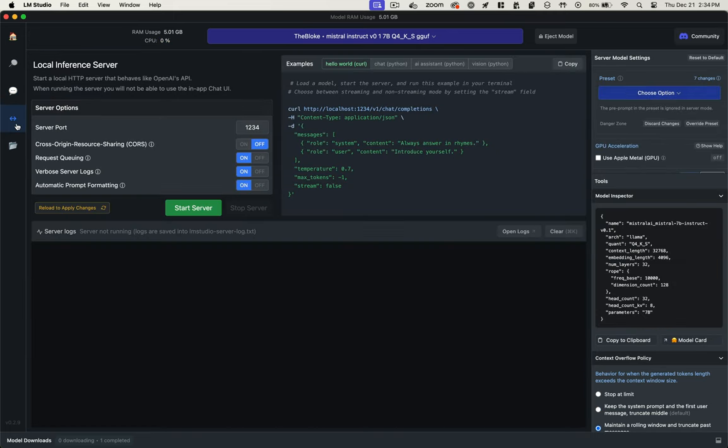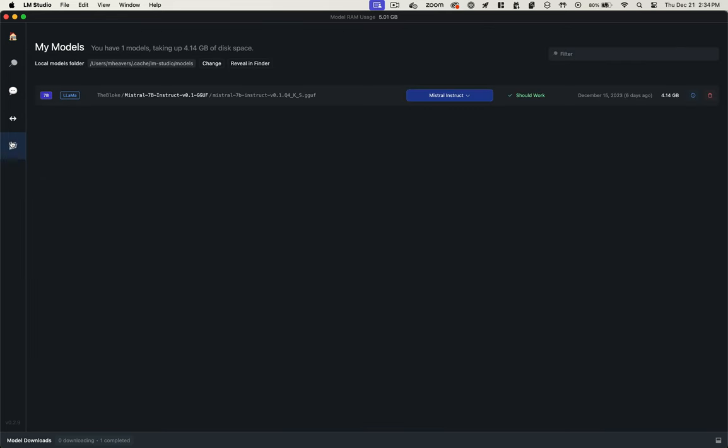So easy way to play around with different models, check their responses against each other, see what works best for you.